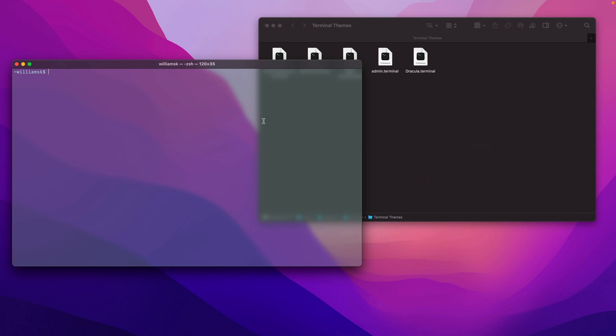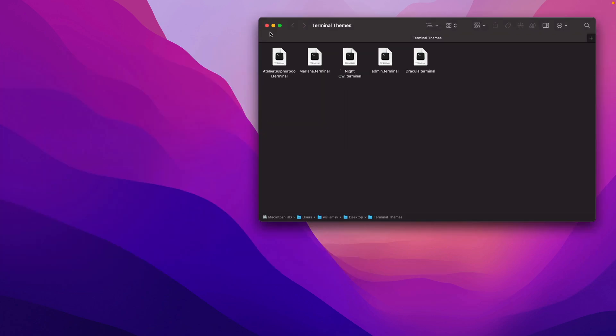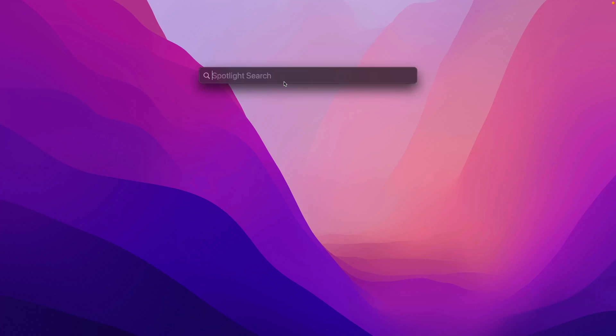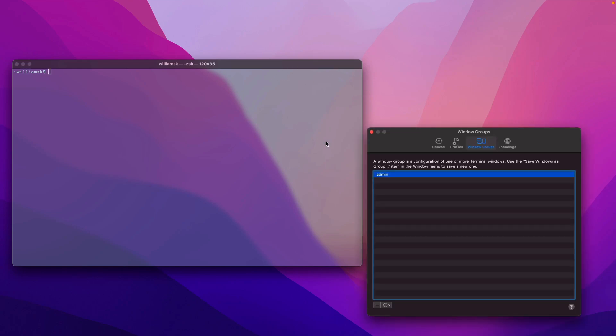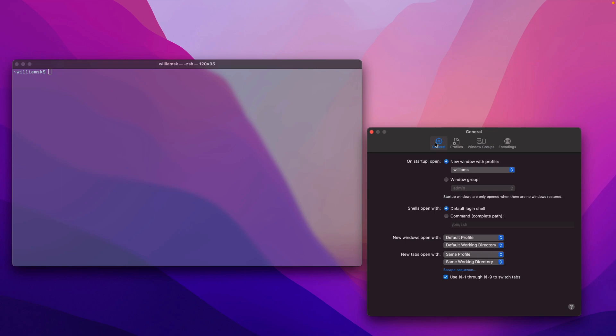We're going to close here. If I quit Terminal with Command+Q and open up Terminal one more time, note that it didn't open. Once we've imported the group, we have to go to General and start this window group up.